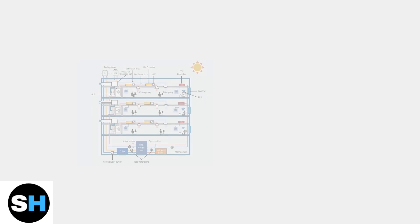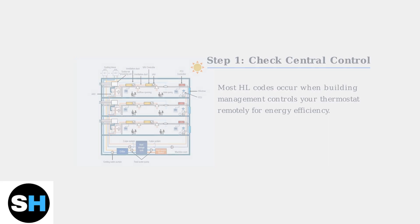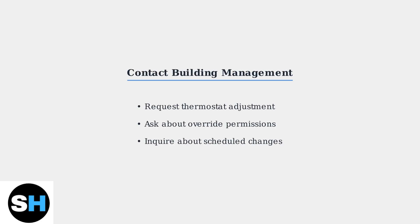The first step in troubleshooting the HL code is to determine if your building uses a central HVAC control system. This is the most common cause of the hard lock error. If your building does have central control, contact your building management or property manager.